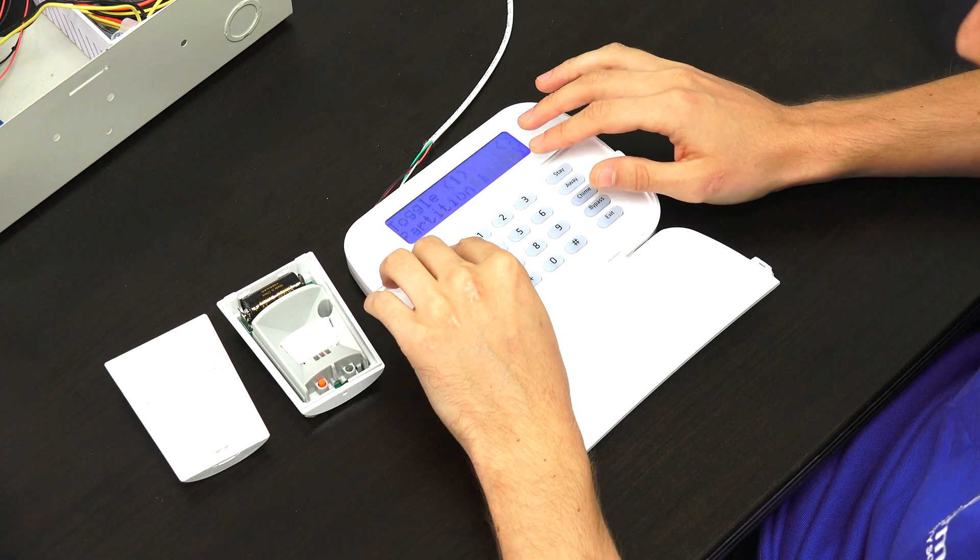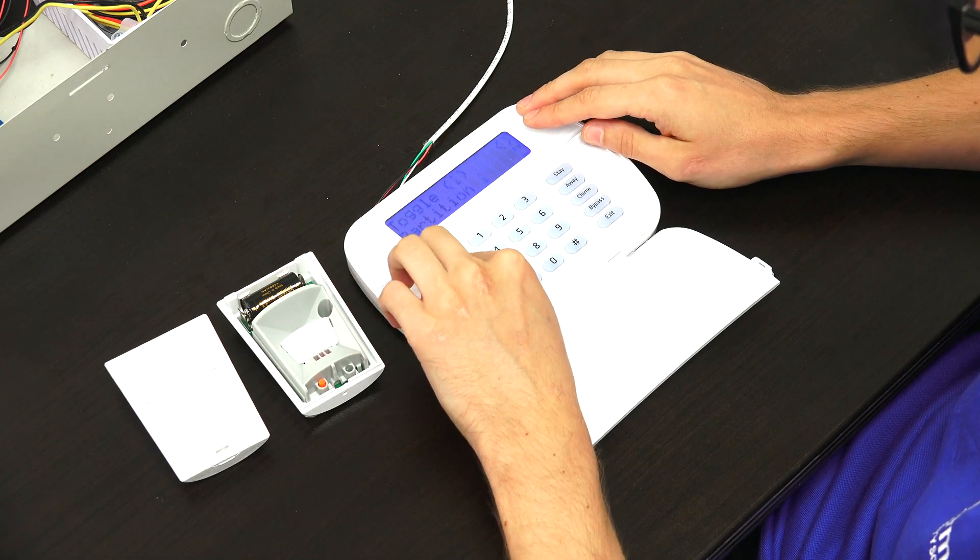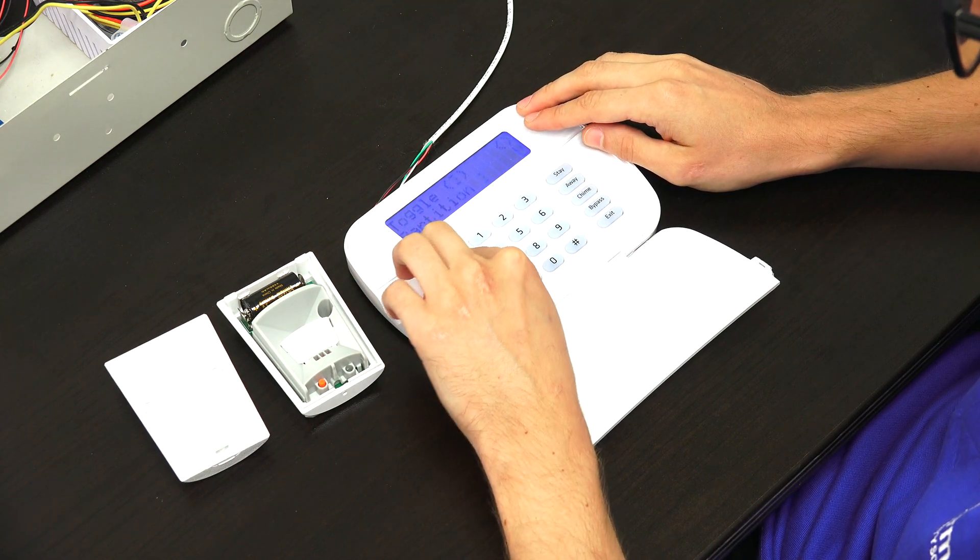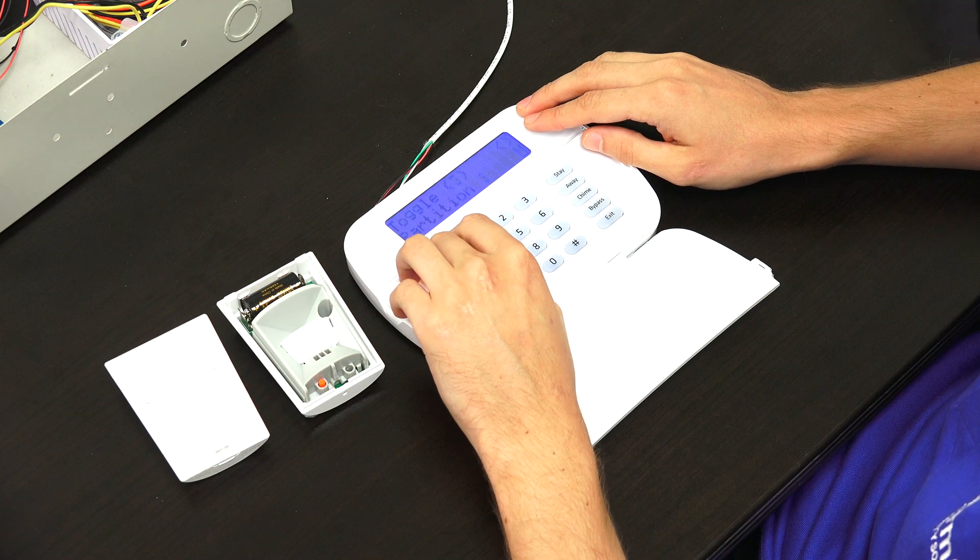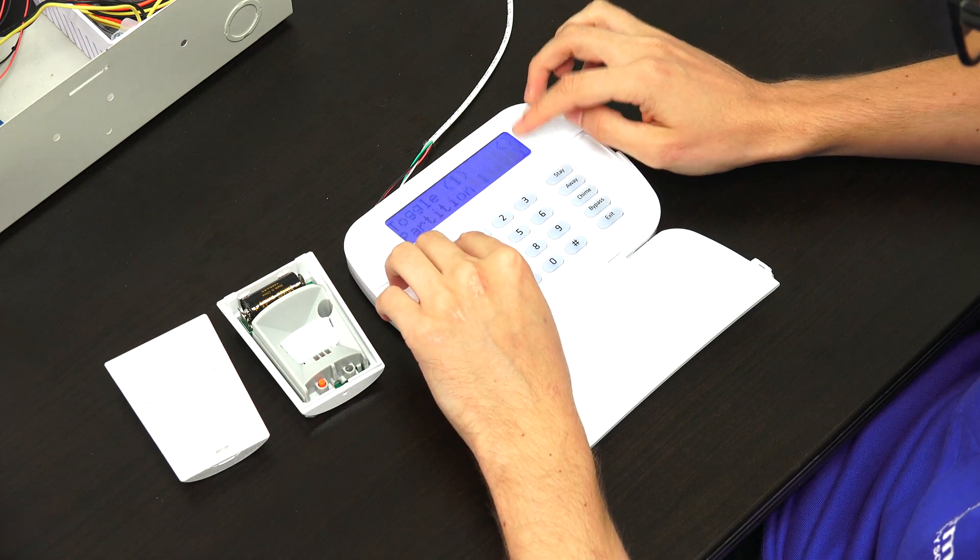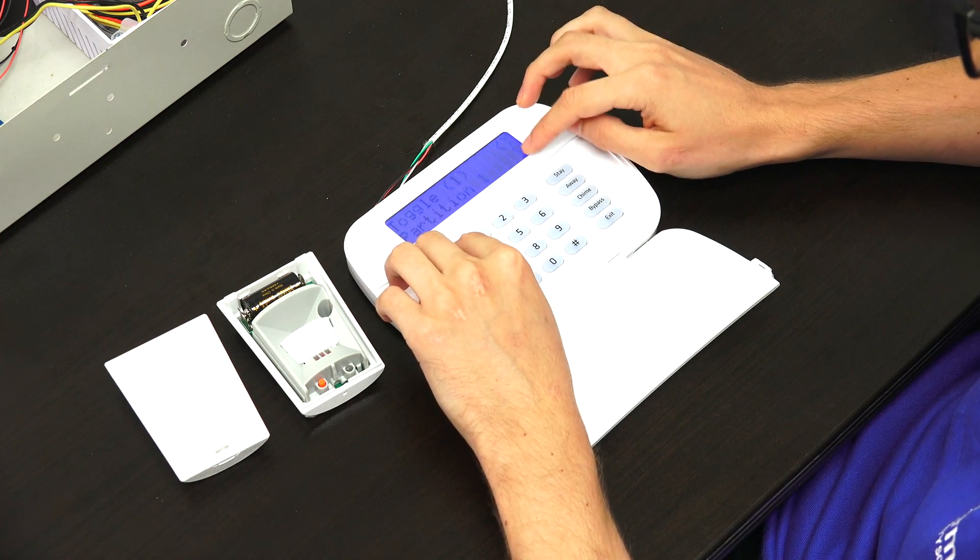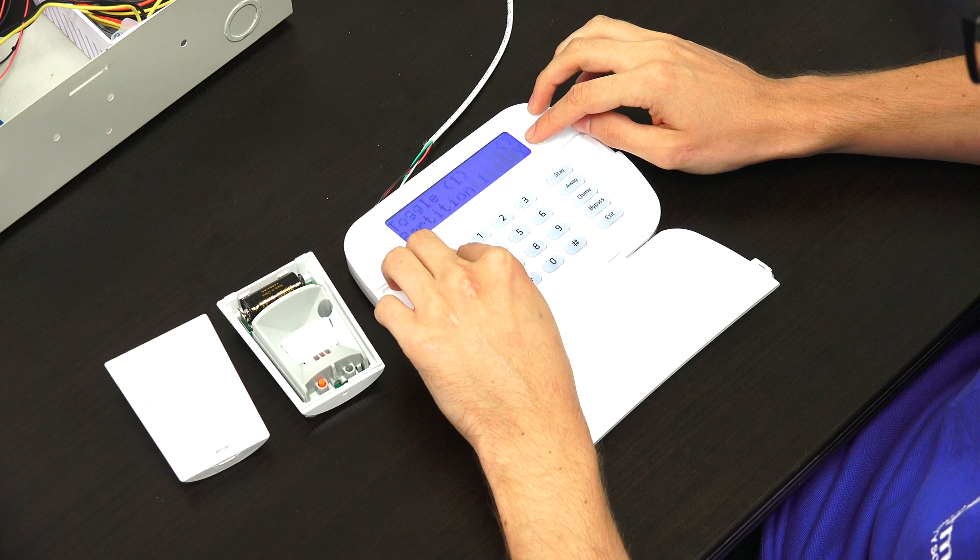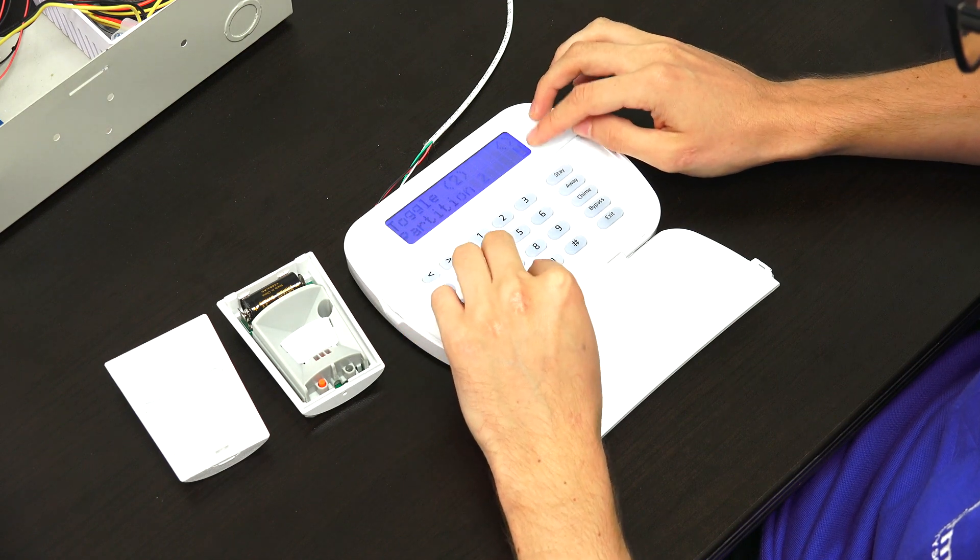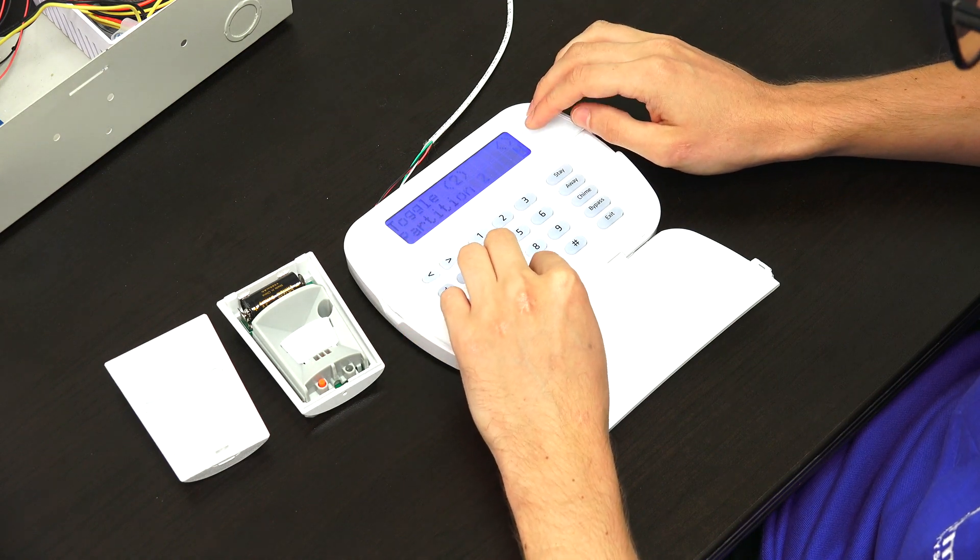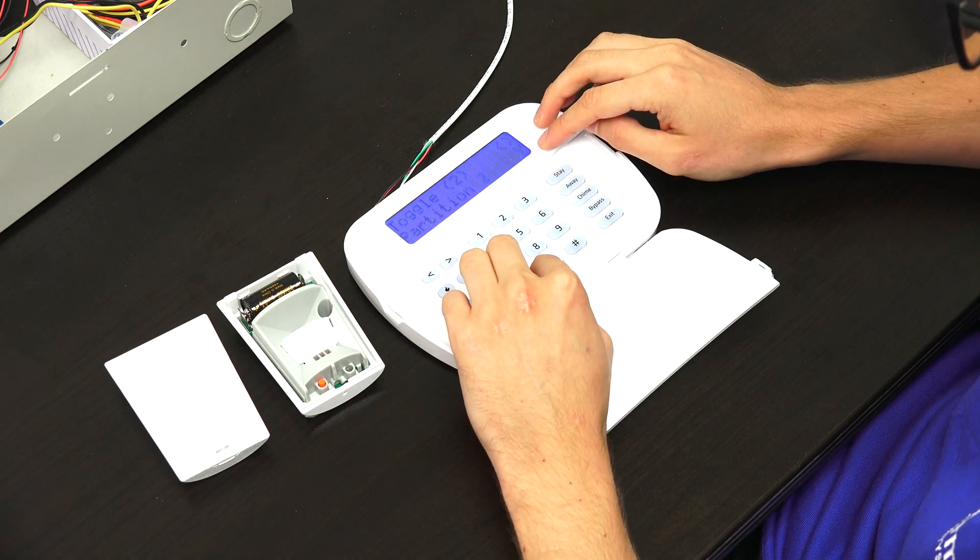And now we're toggling partitions. So what you can do, you can use the arrow buttons to scroll between different partitions. You see that we have partition 1 set to Y for yes, whereas the other ones are set to no. If we wanted to toggle them, we could press the star key.